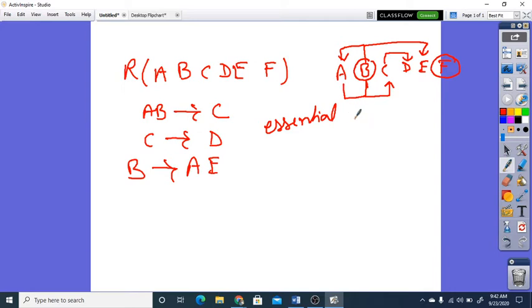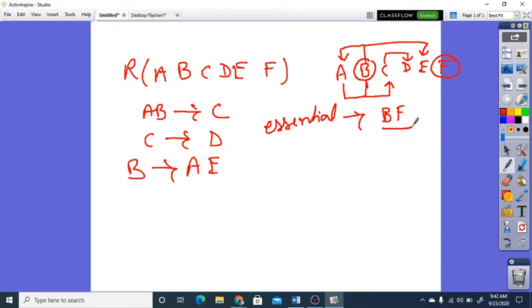The essential attributes are B and F — we are getting two essential attributes. Whenever we get the essential attributes, we will first try to find the closure of B and F, and we will not try any attribute which is not available on the right side.